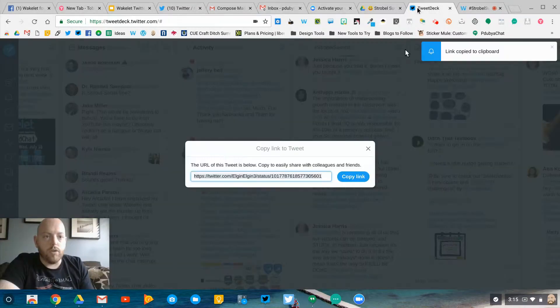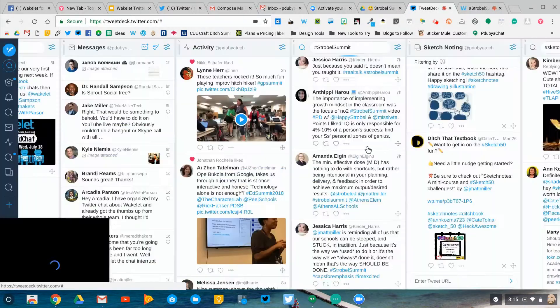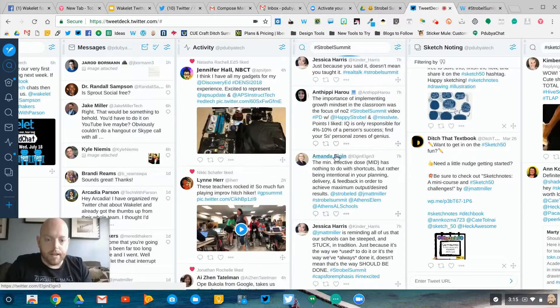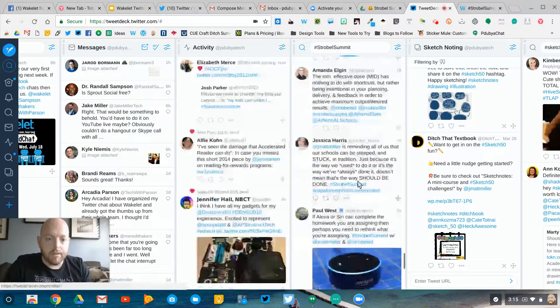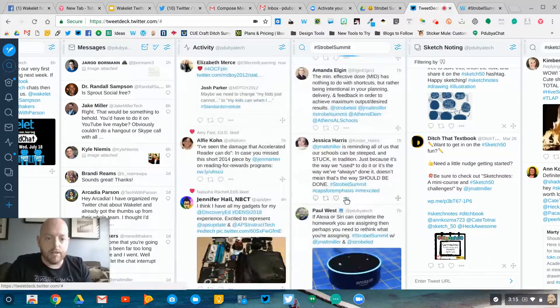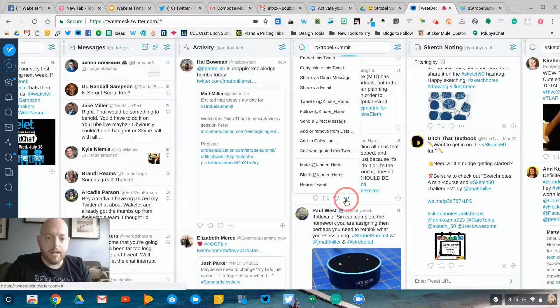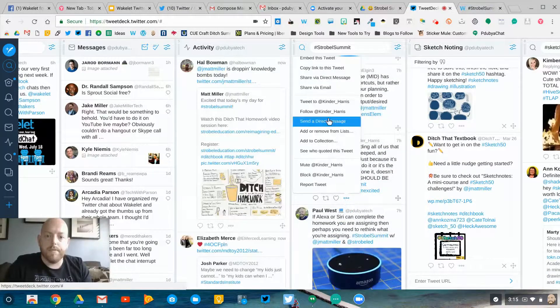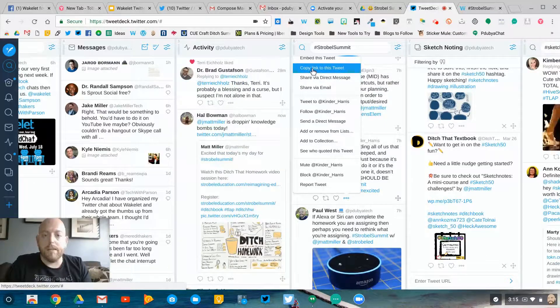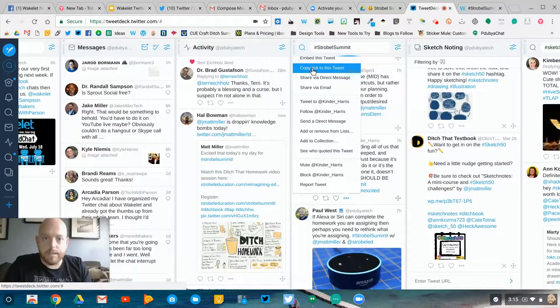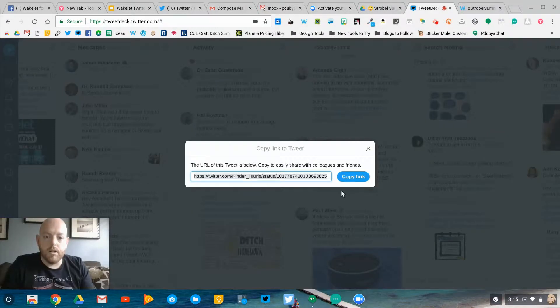Again, I come back to my TweetDeck, and I found another one here that I liked, so I clicked on the three dots, go to copy link to this tweet, and copy the link.